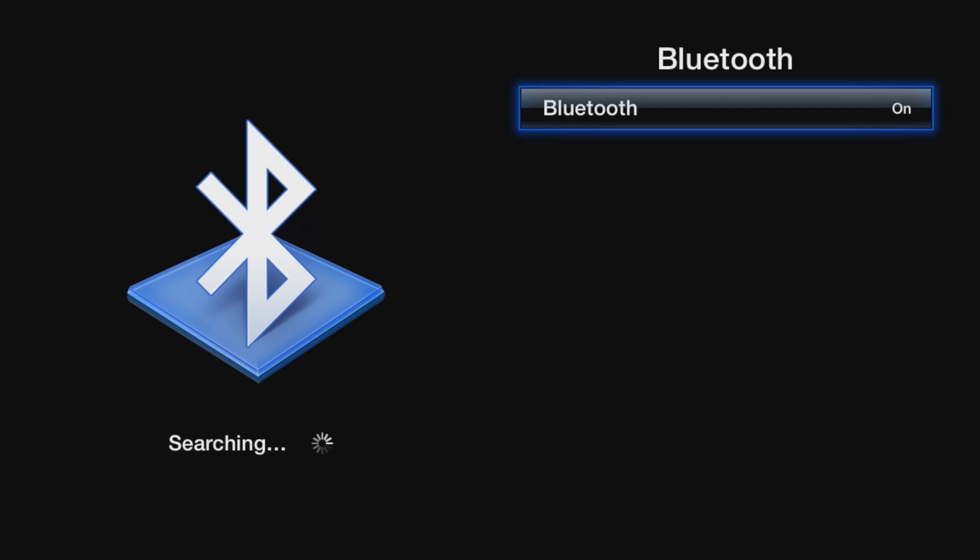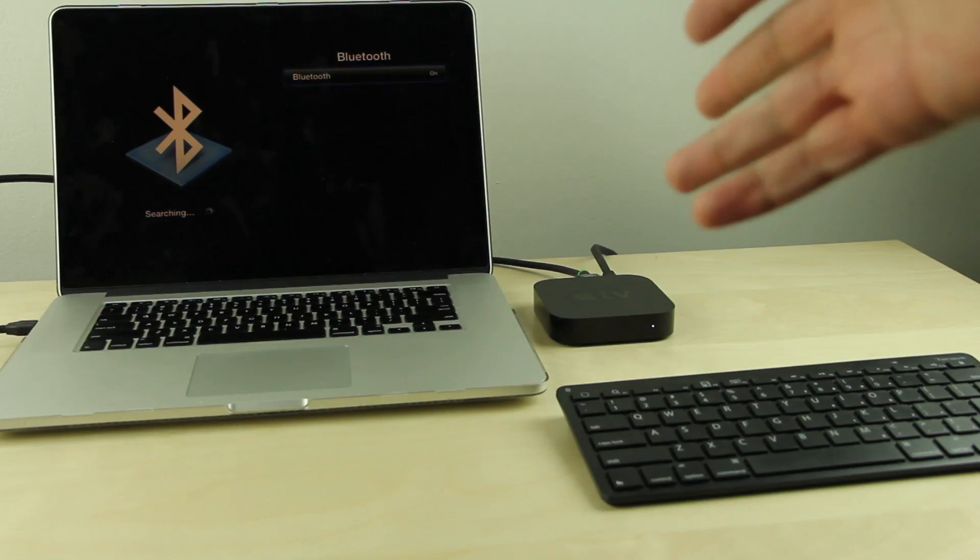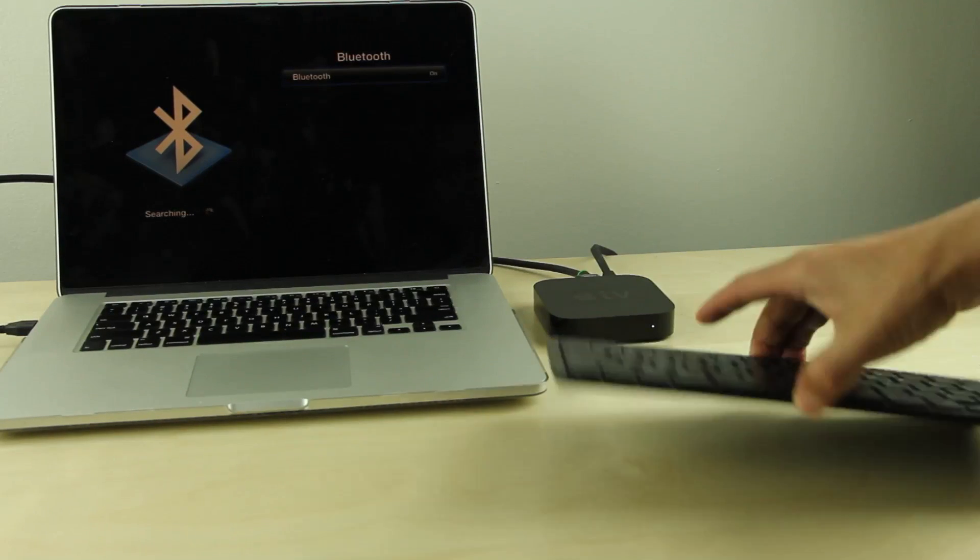Go to General, under Options, go to Bluetooth, and then you want to just grab your Bluetooth keyboard. You see it here.